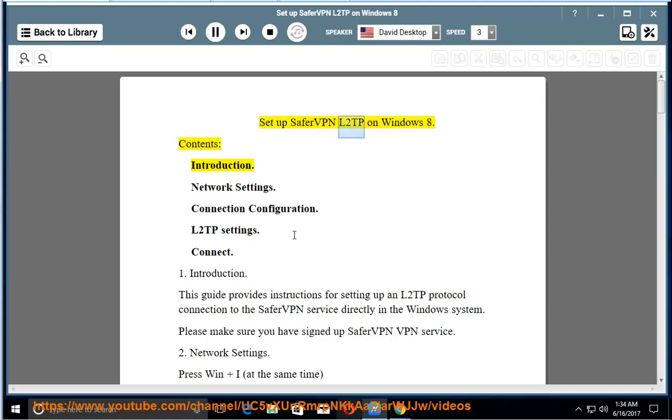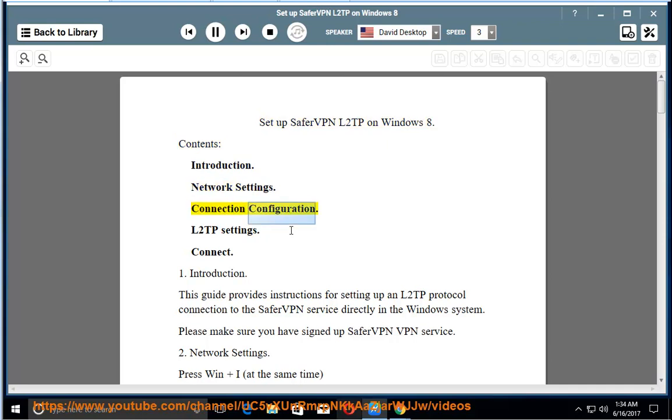Set up SaferVPN L2TP on Windows 8. Contents: Introduction, Network Settings, Connection Configuration, L2TP Settings, Connect.